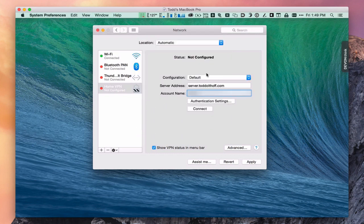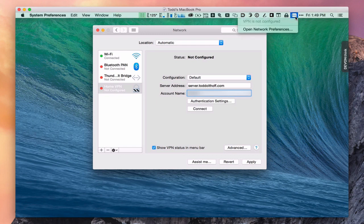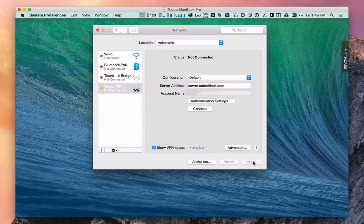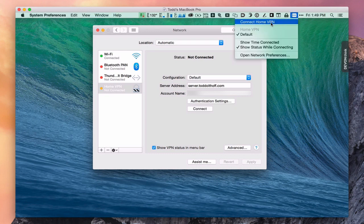Now we've got everything set up and ready to go. One thing I also do is check the box that says show VPN status in the menu bar. It creates a little icon at the top that allows quick access to connect to VPN. You'll notice it says VPN is not configured — that's because we haven't saved our configuration yet. So click Apply, and now when I come up to the menu bar, I've got connect to Home VPN. You can see it's orange because we haven't connected yet.